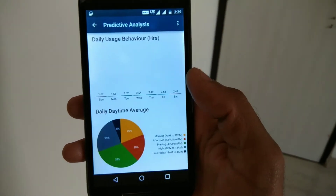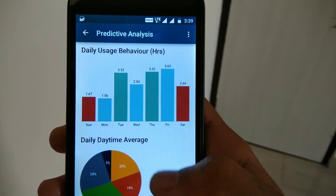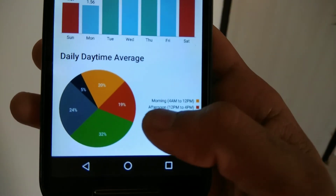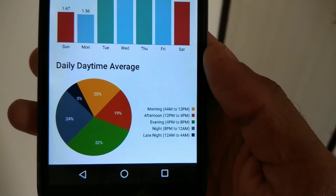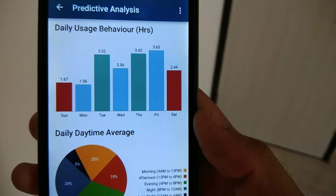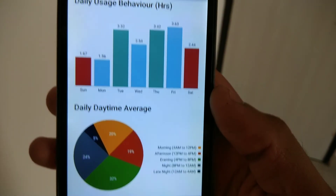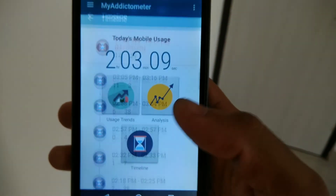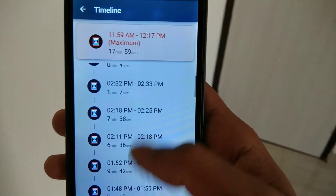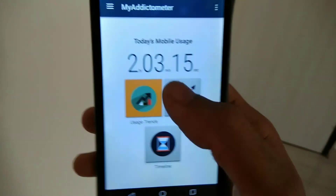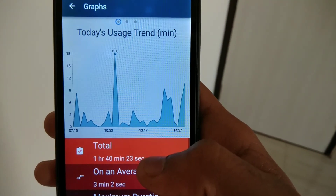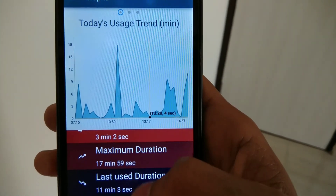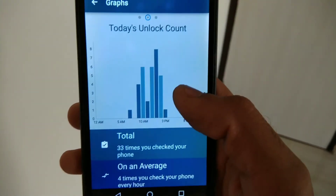Last but not least is Addiction Meter. If you want to keep track of your daily mobile usage, this is a must-have app. As you can see, it shows your mobile usage for each day in 24 hours — I'm using my smartphone for almost three hours a day. It's very useful for tracking daily mobile usage. That's it guys, I hope you enjoyed this video — give it a thumbs up, share it with your friends, and thanks for watching.